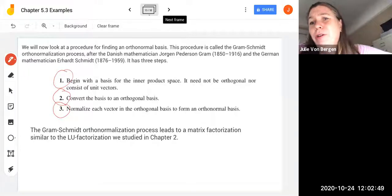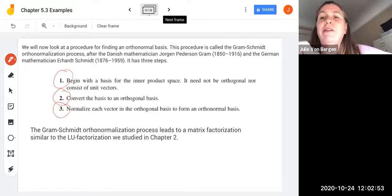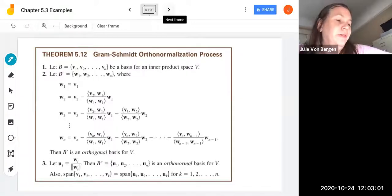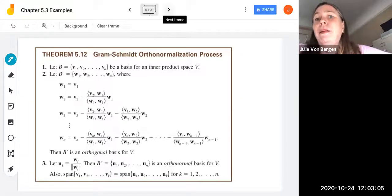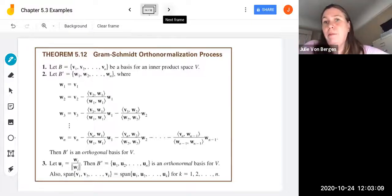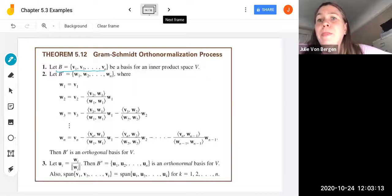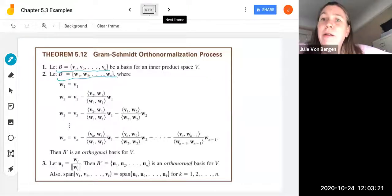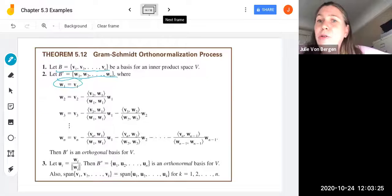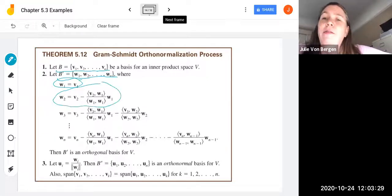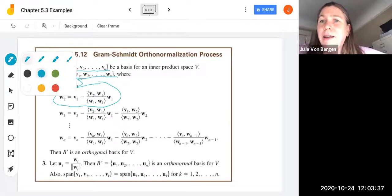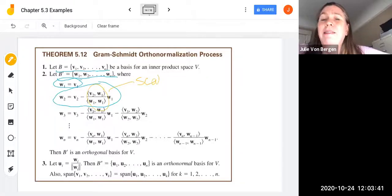The Gram-Schmidt orthonormalization process leads to a matrix factorization, similar to the LU factorization from chapter 2. We let B1 be vectors V1 through Vn as a basis for inner product space V. Then we construct B prime as W1 through Wn, where W1 equals V1, and W2 equals V2 minus the inner product of V2 with W1 over the inner product of W1 with itself, all multiplied by W1. This scalar projection gives us V2 minus some scalar times W1.